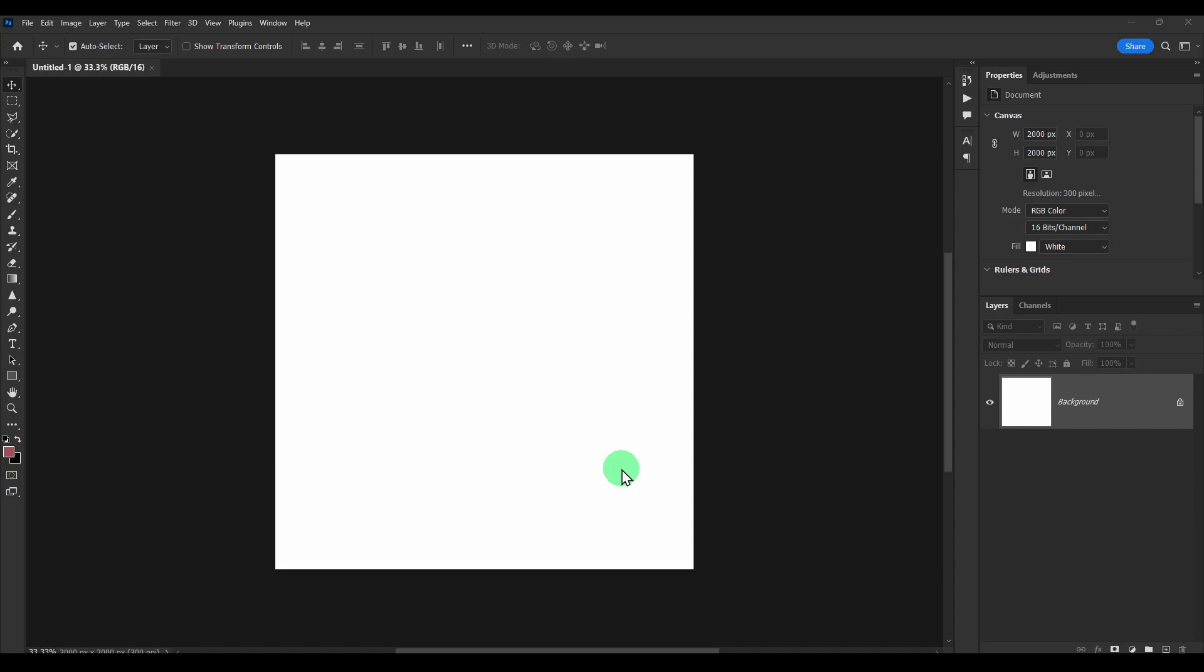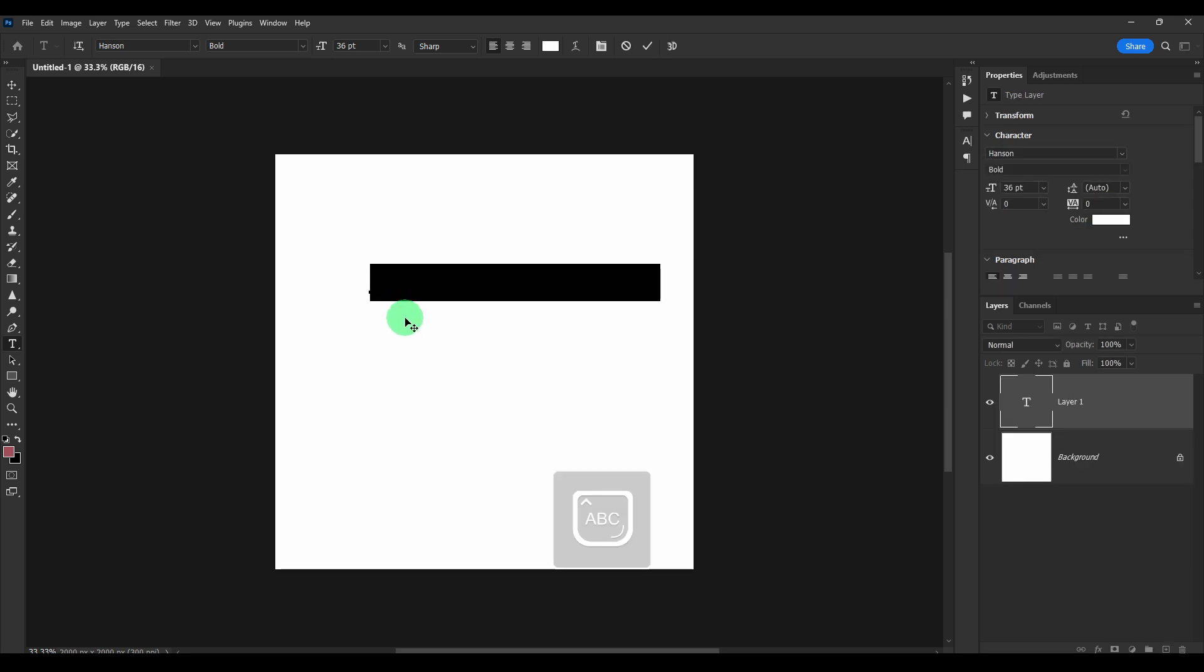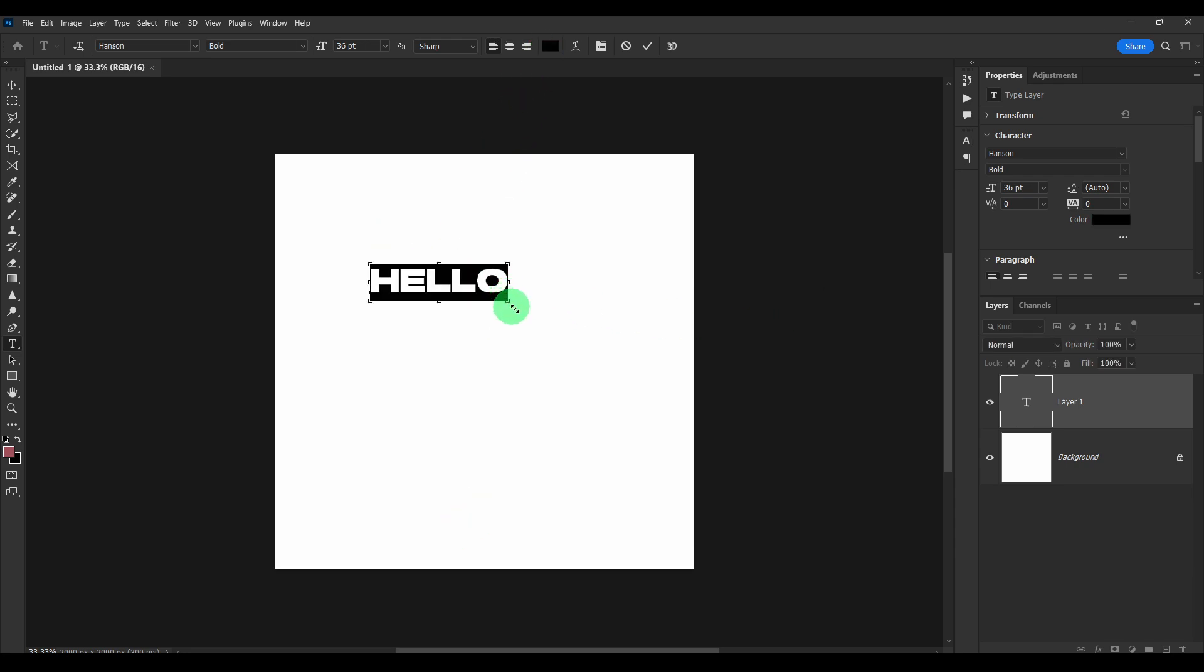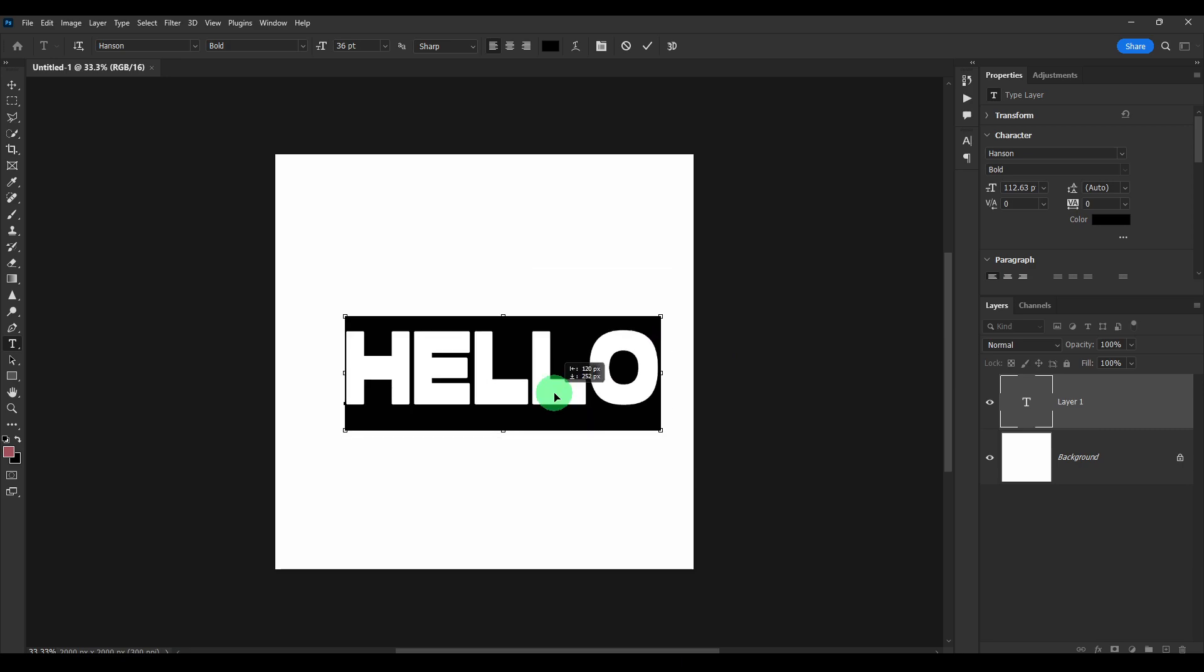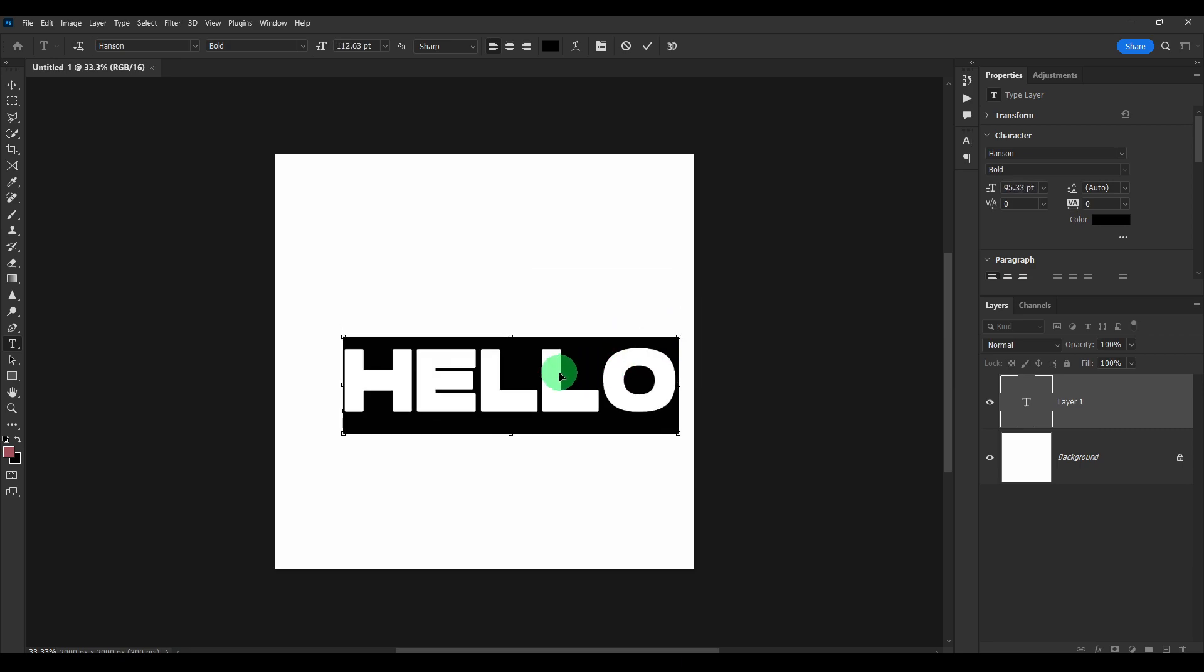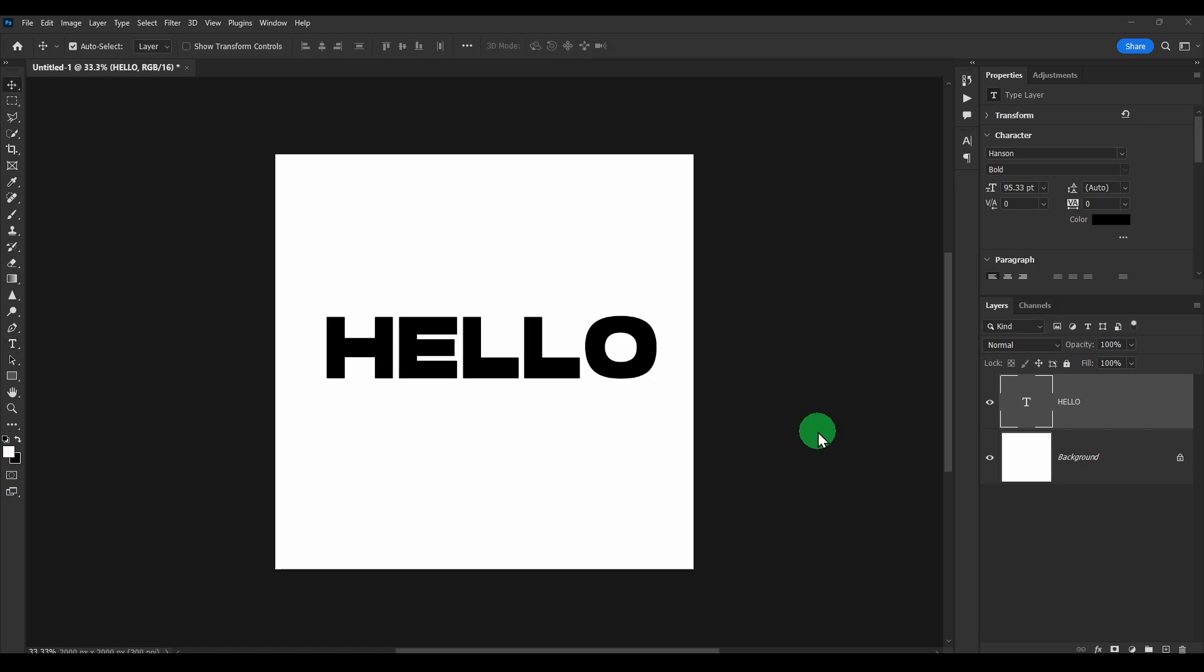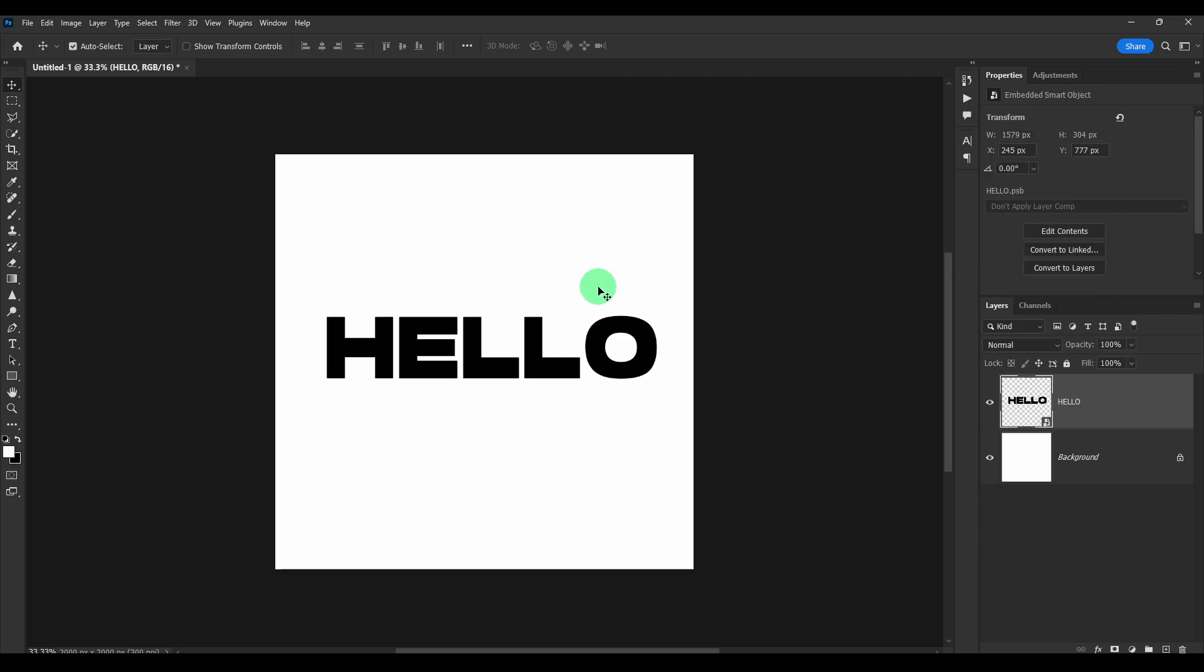Okay, first we're going to have to add some text. Okay, add text now. And here it's important to right click on this and select convert to smart object.